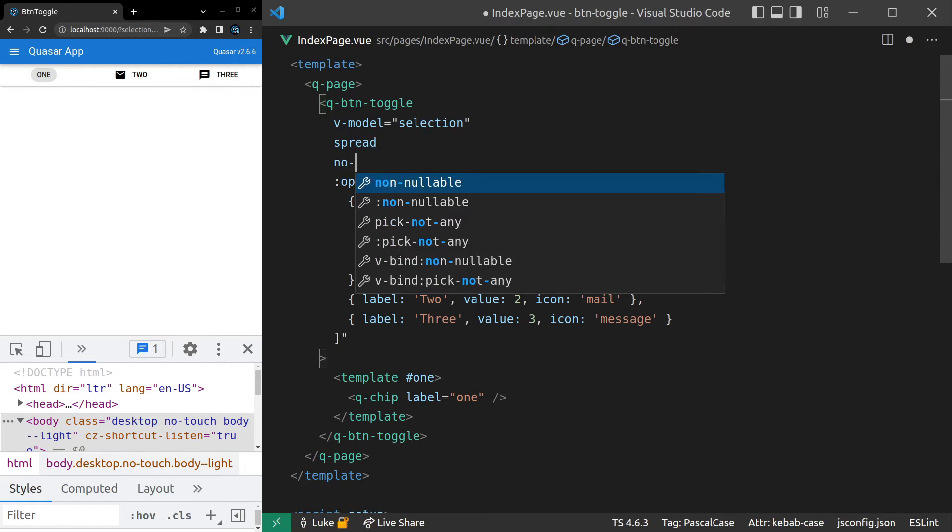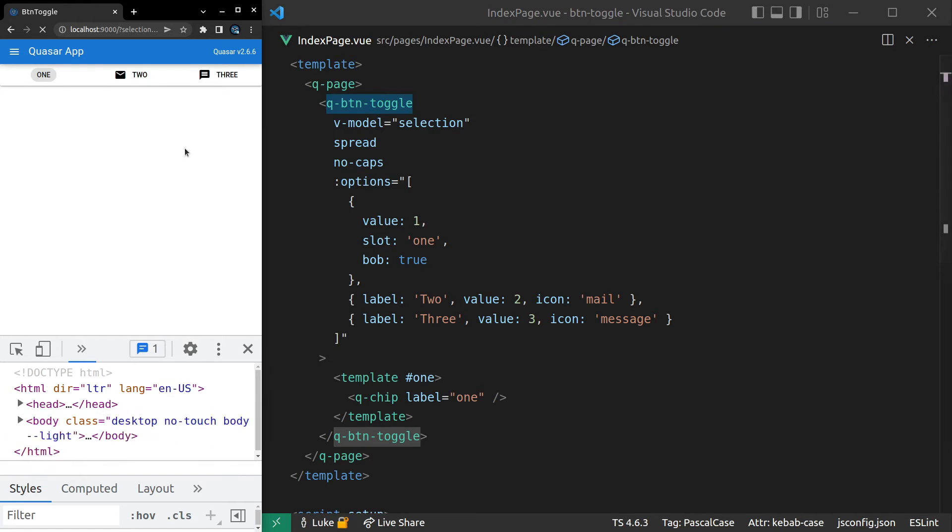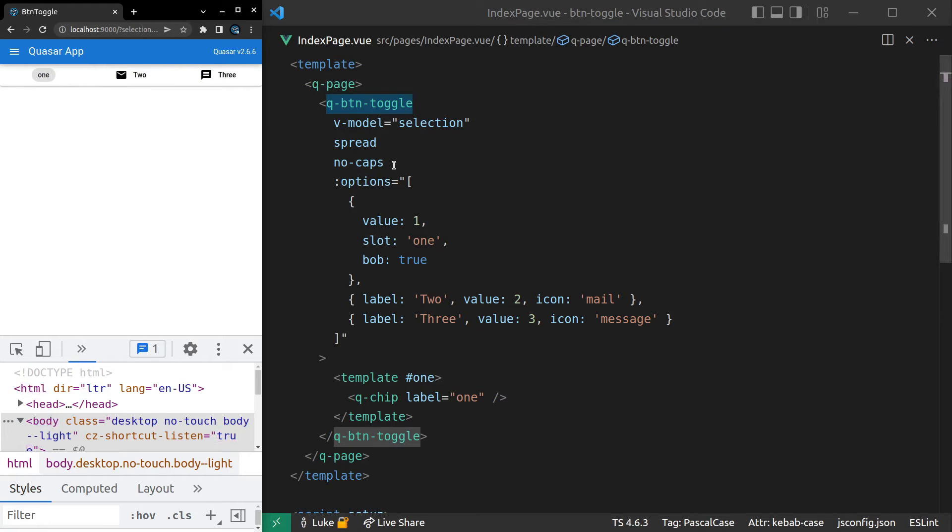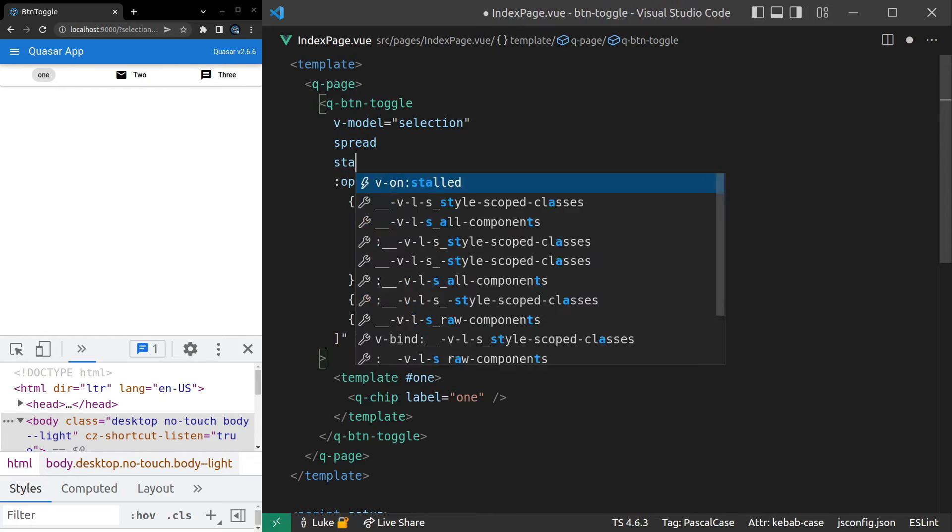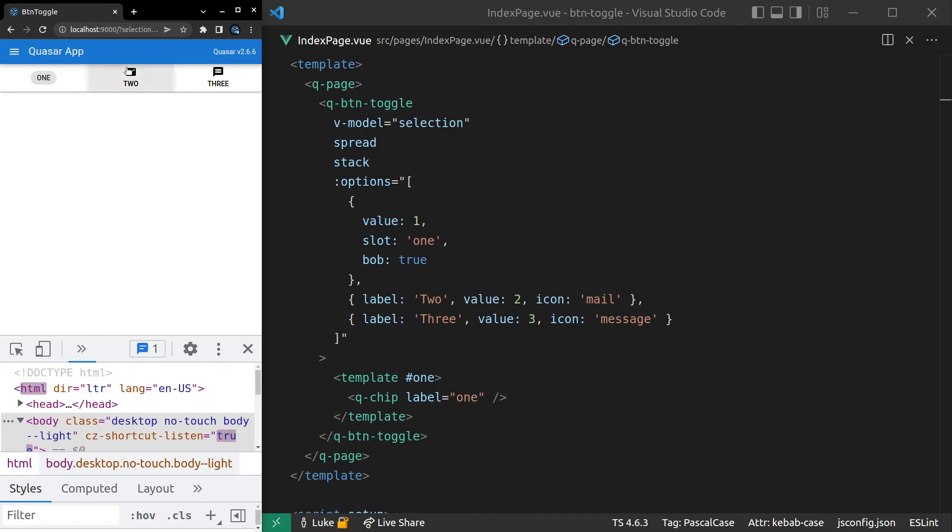We've also got a lot of other button-related stuff. So we can say no caps, save it. That gets rid of the capitalization. We can also say stack, save it. And that means that the icons are going to stack on top of the labels.